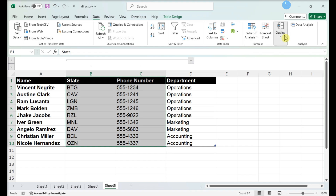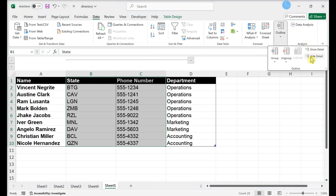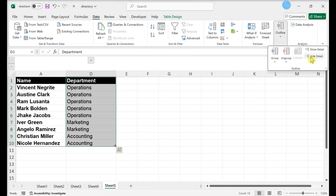In Outline, click the Minus Sign to collapse the columns. Click the Plus Sign to restore the columns.